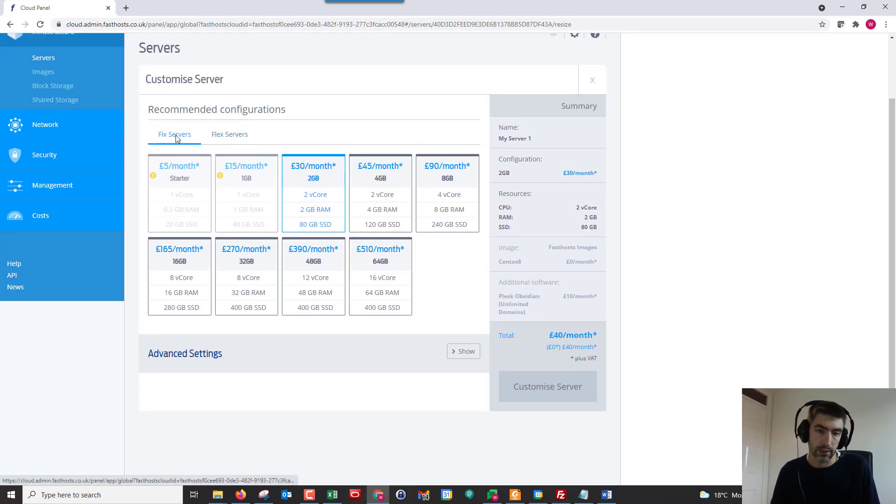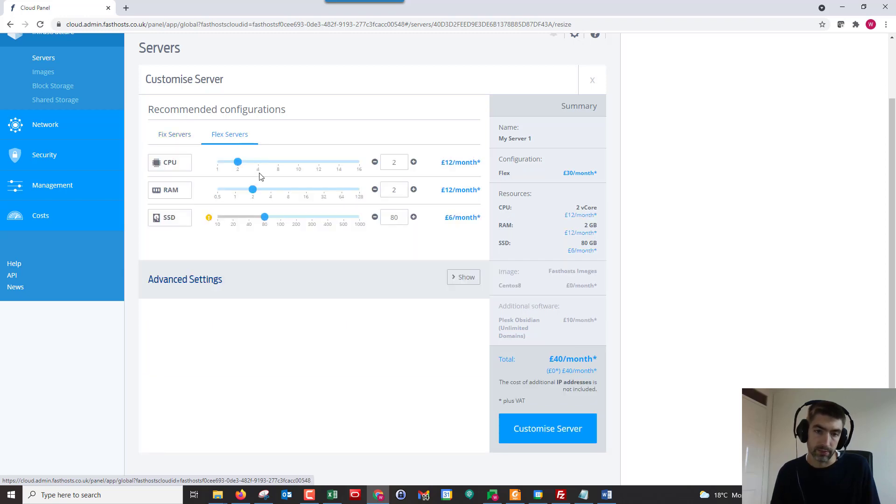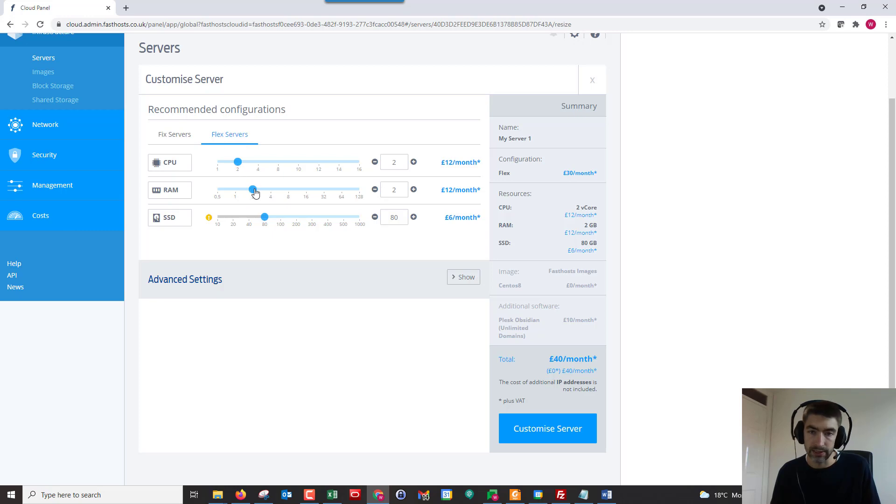Then we've got the option to go to a flex server. I could decrease my CPU or increase it, and you can see it's changing the cost as I do it.